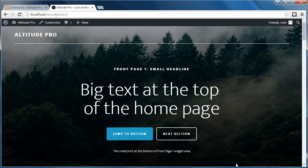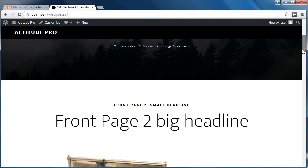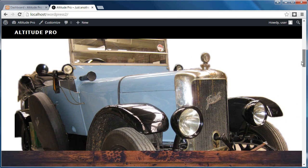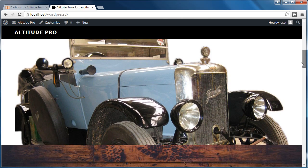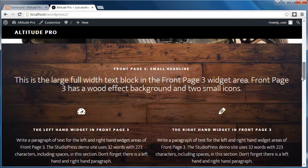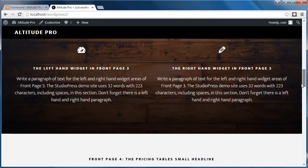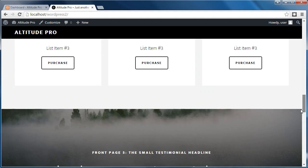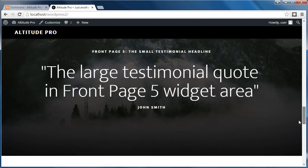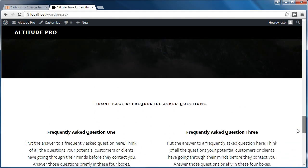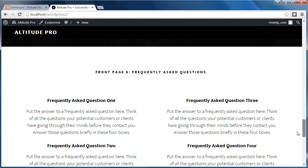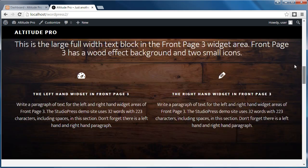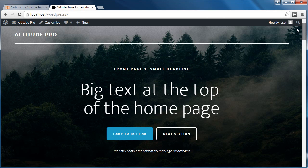So this is what I'm talking about. Altitude Pro has got all these text widgets on the front page. That's a card picture that I've put in myself. Normally you would set this all up by hand, but using this plugin makes it much, much easier.